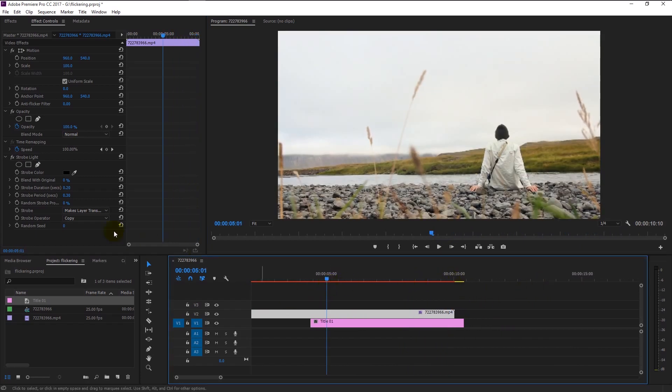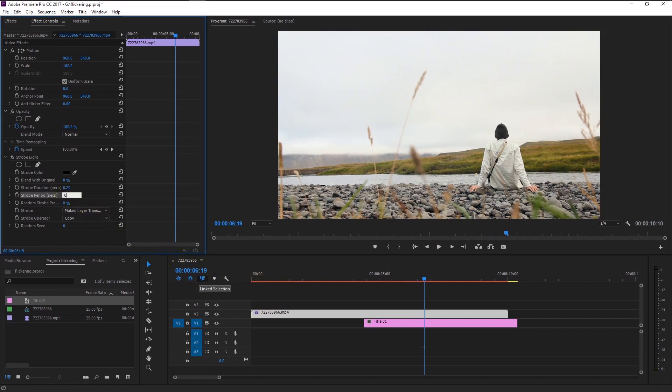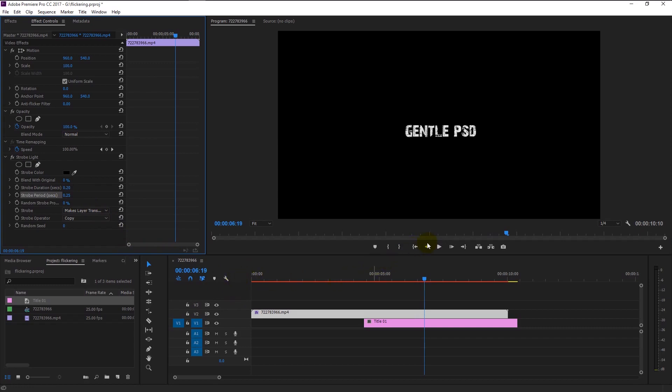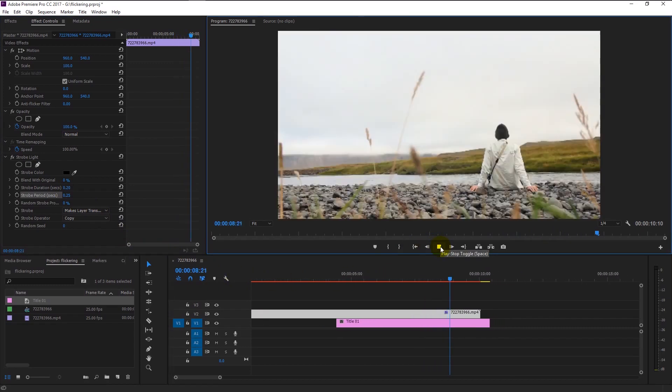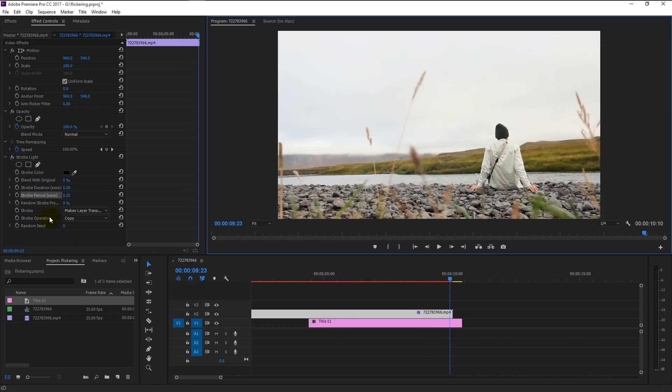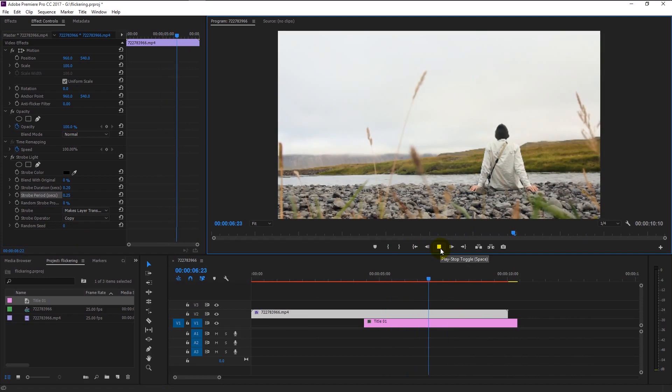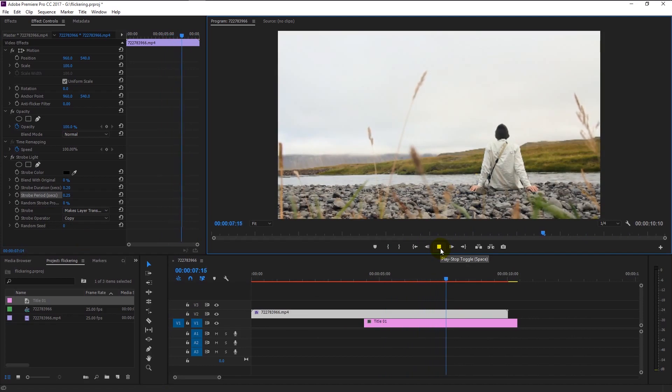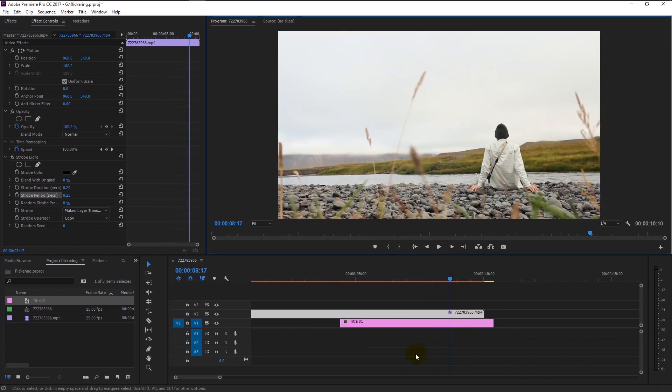We will increase the speed by decreasing the strobe period to 0.25 percent and play it once more. We finally created the ideal flickering effect with text in it. Pretty awesome, right? You can go and start adding this simple and cool effect to your video.